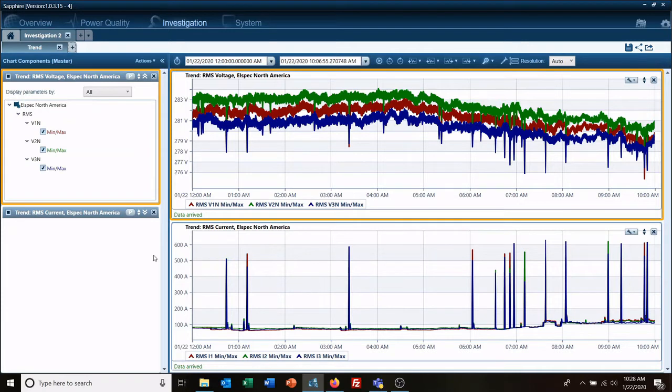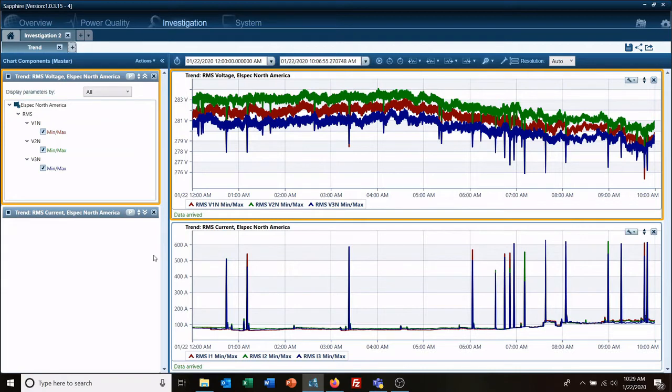Hello, welcome to another LSpec quick tip video. Today we're going to look at how to add a second view to your current existing investigation. A lot of times you'll want to have different time views, different time frames on your investigations so you can look at different events over a period of time.